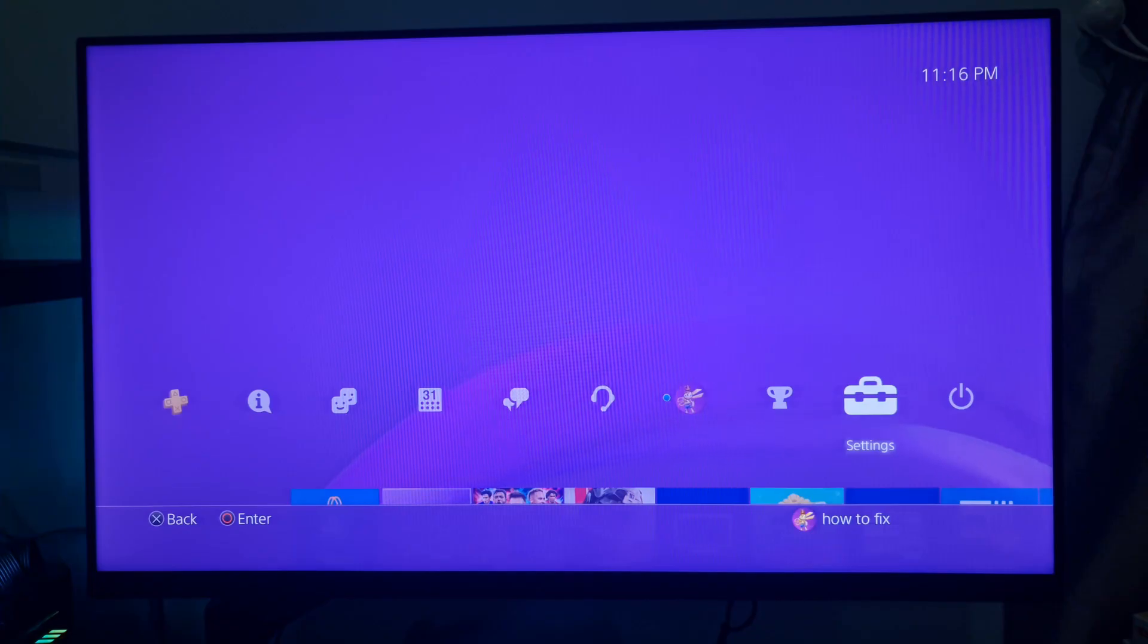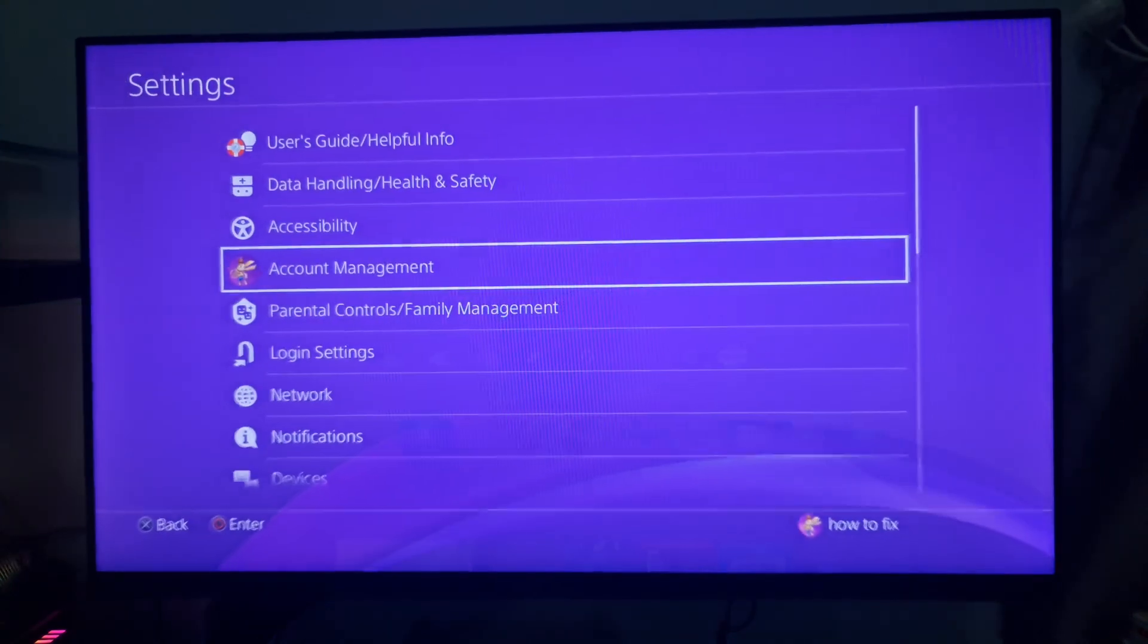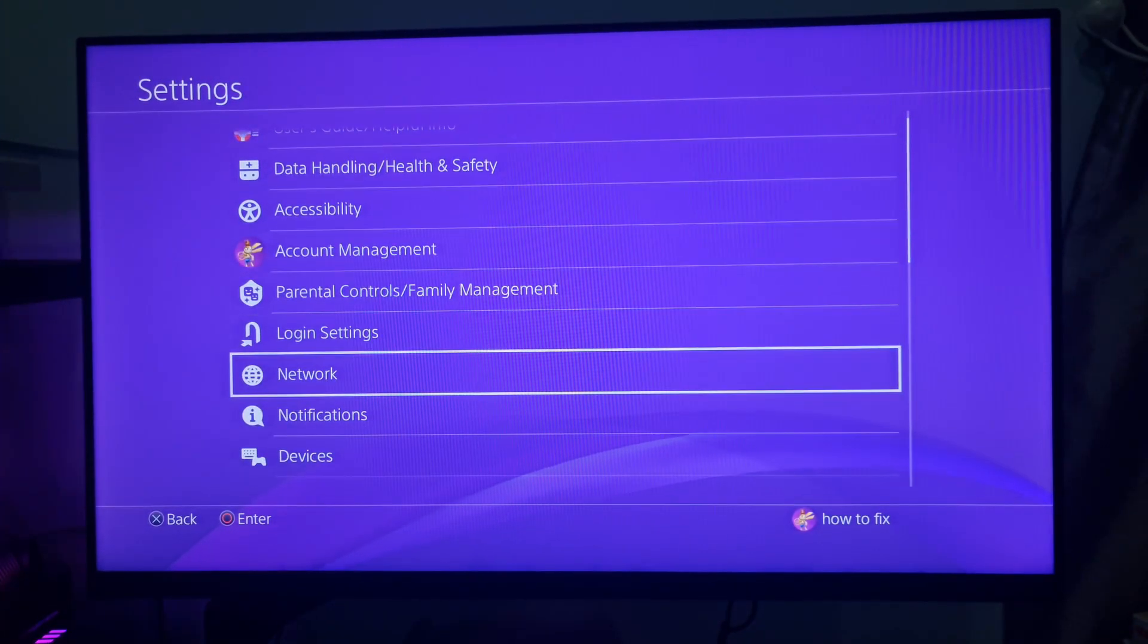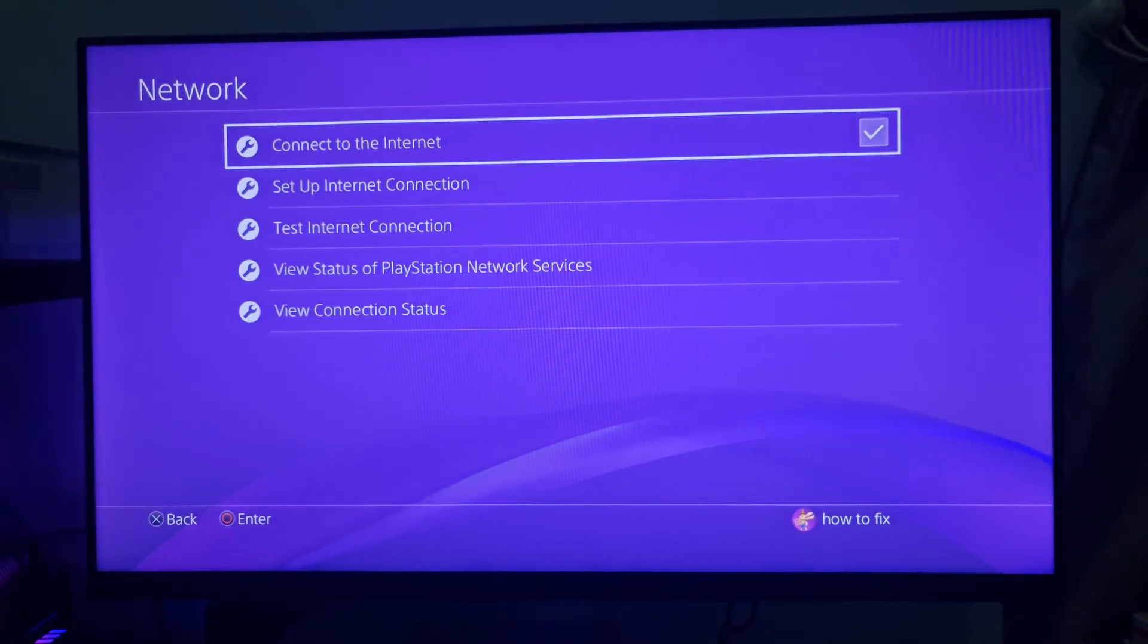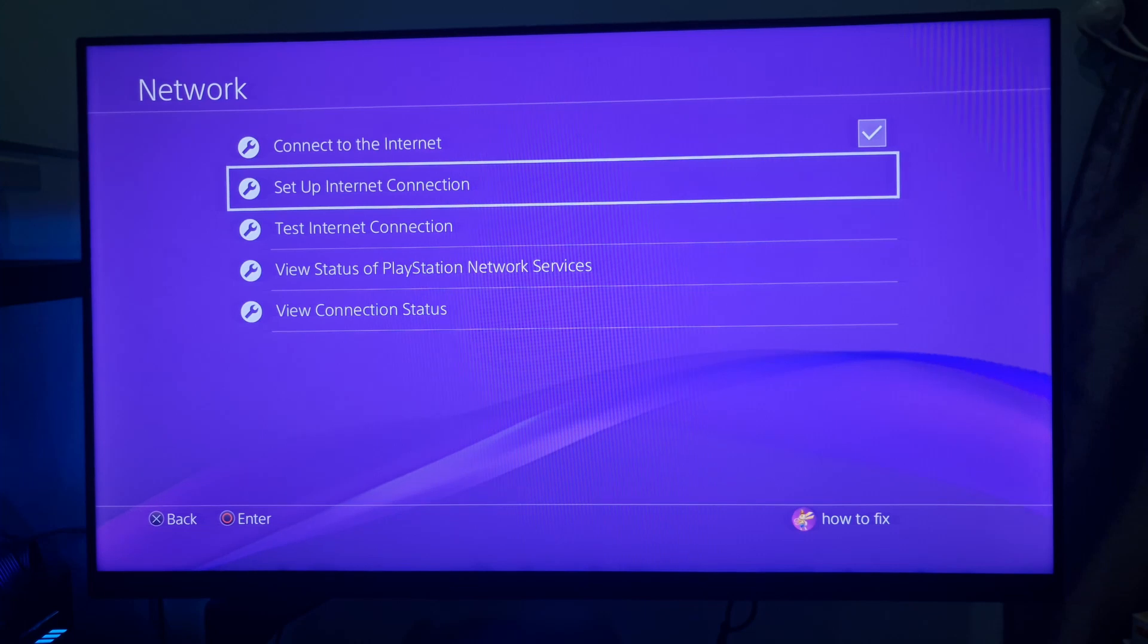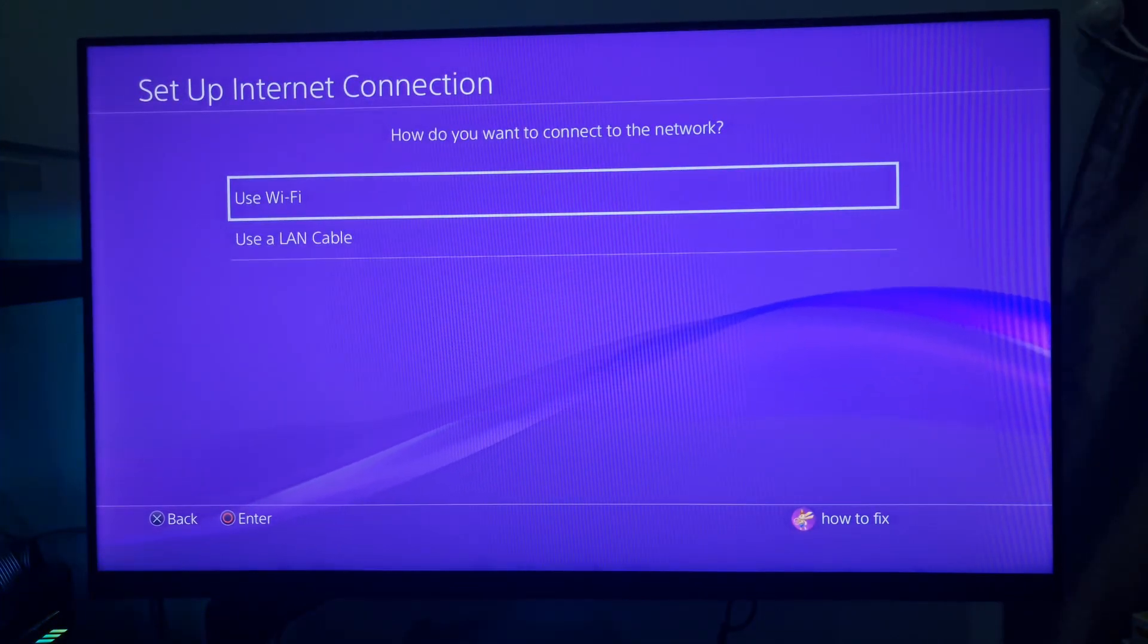Method 7: Change your MTU setting. Go to Settings menu, select Network, select Setup Internet Connection and the Use Wi-Fi option.